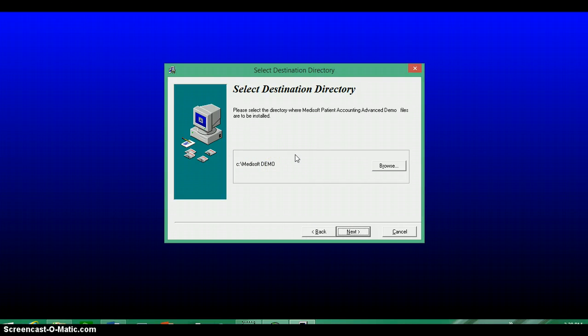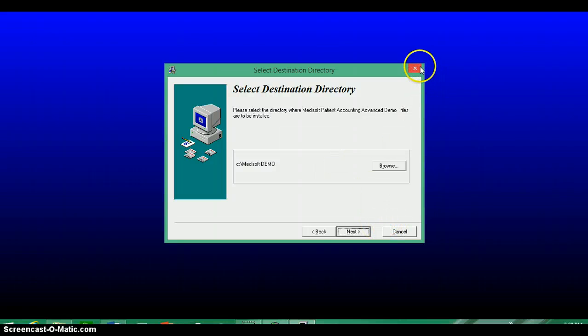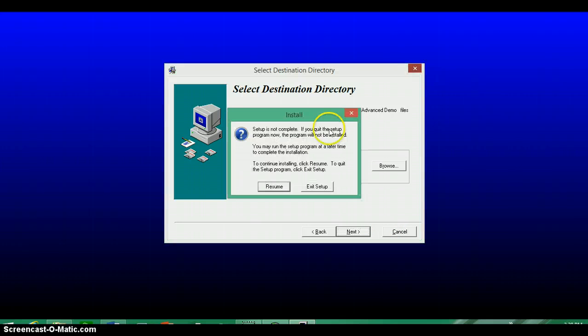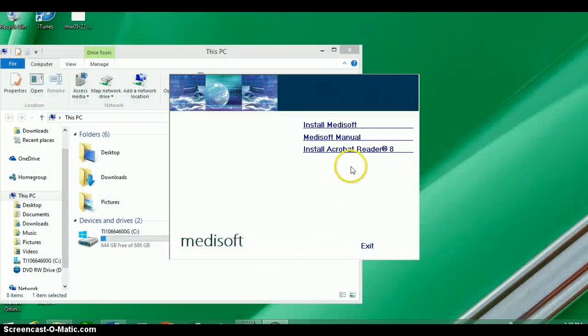Now in theory, this should go through quickly without any problems. And when it's all done, I'm going to close this down because it's already installed on mine. I'm going to close this down and show you what it looks like when it's done.